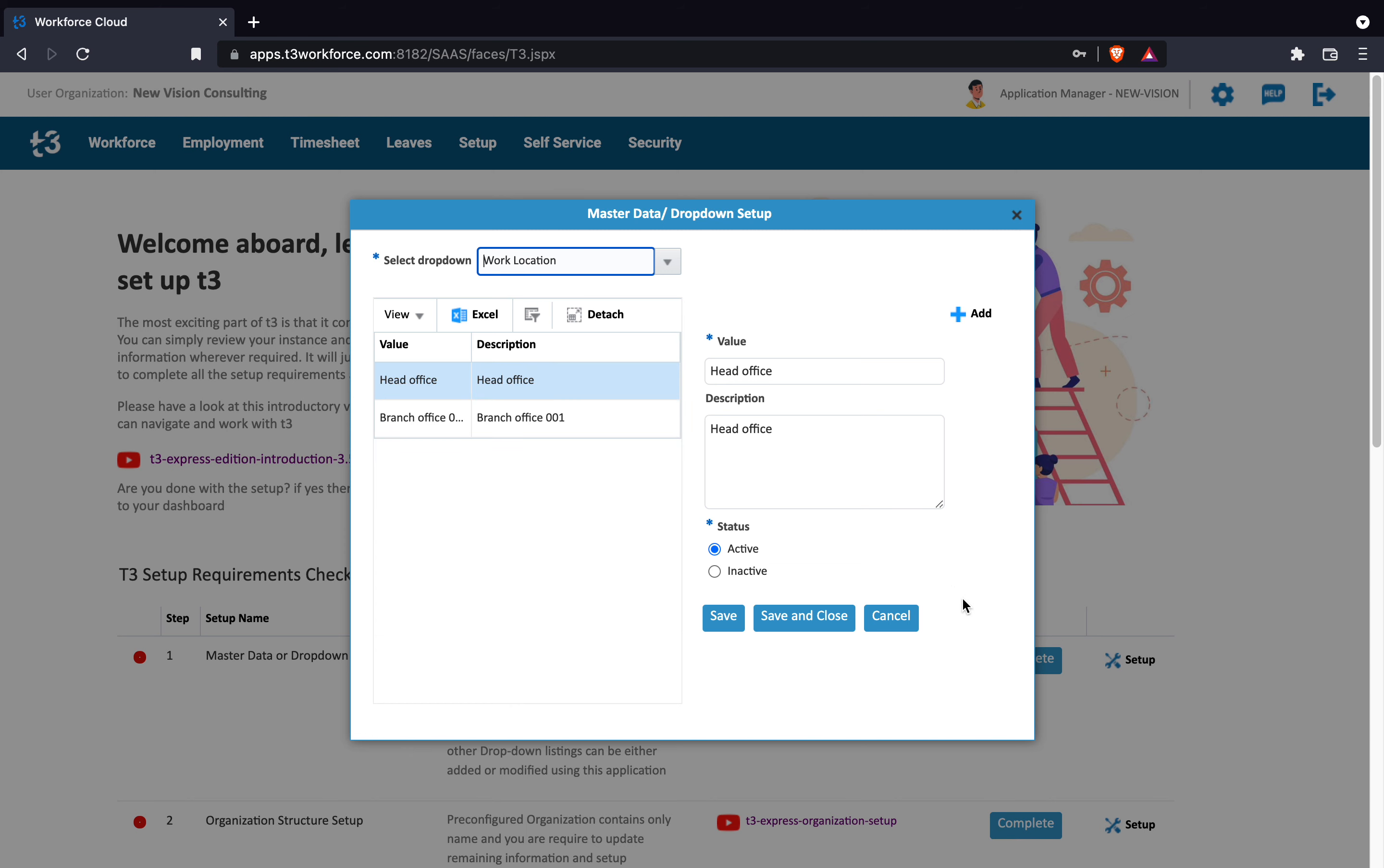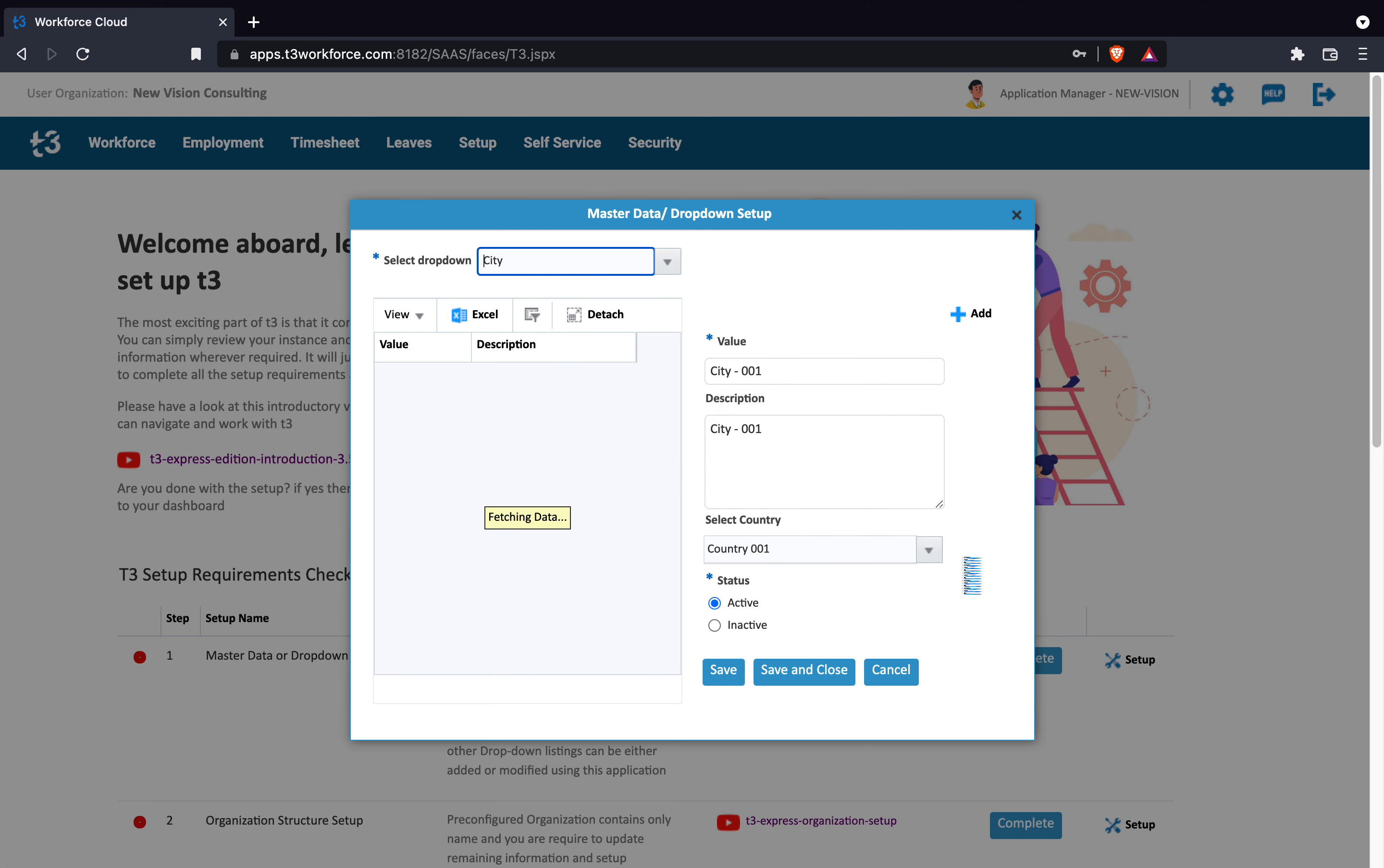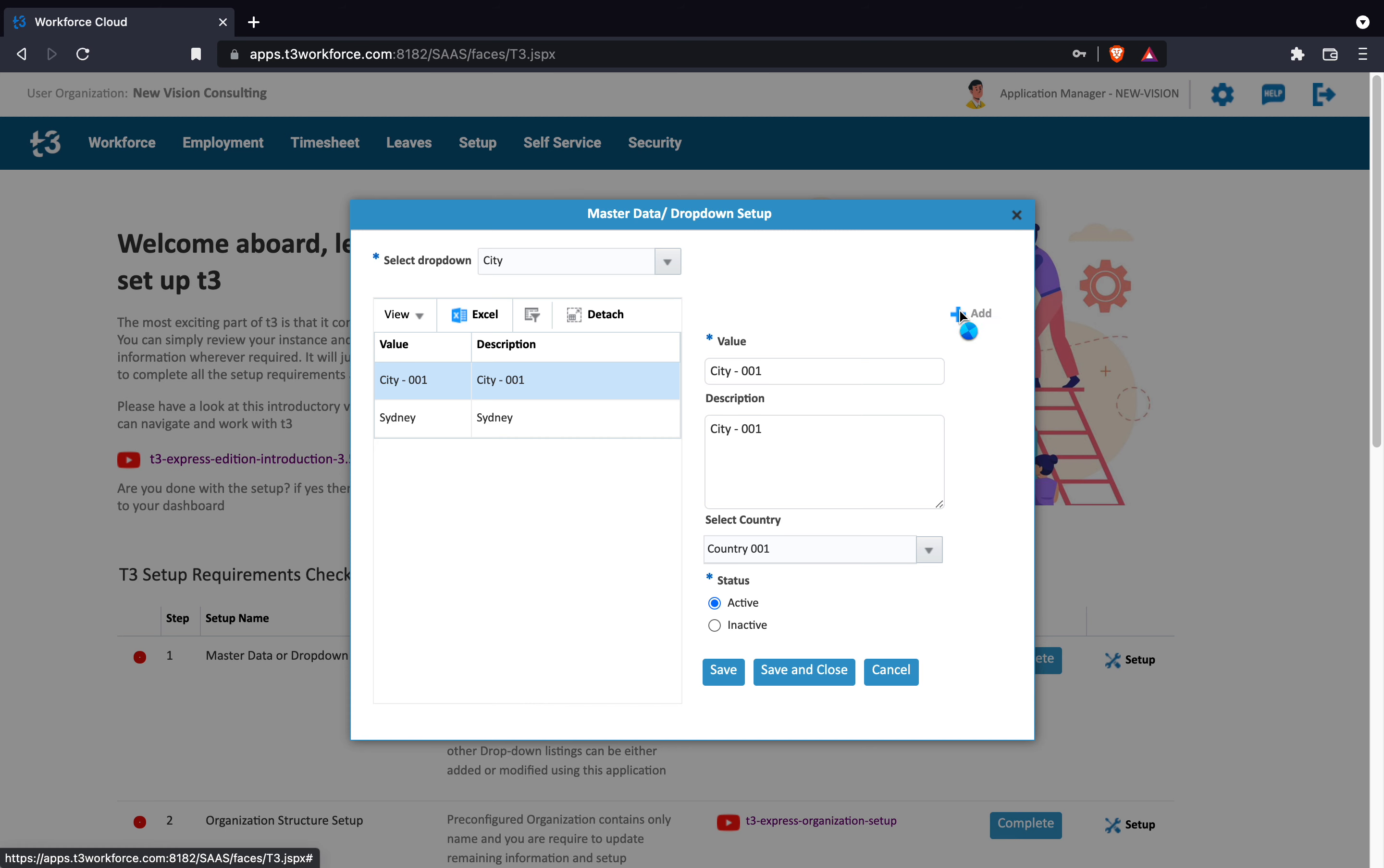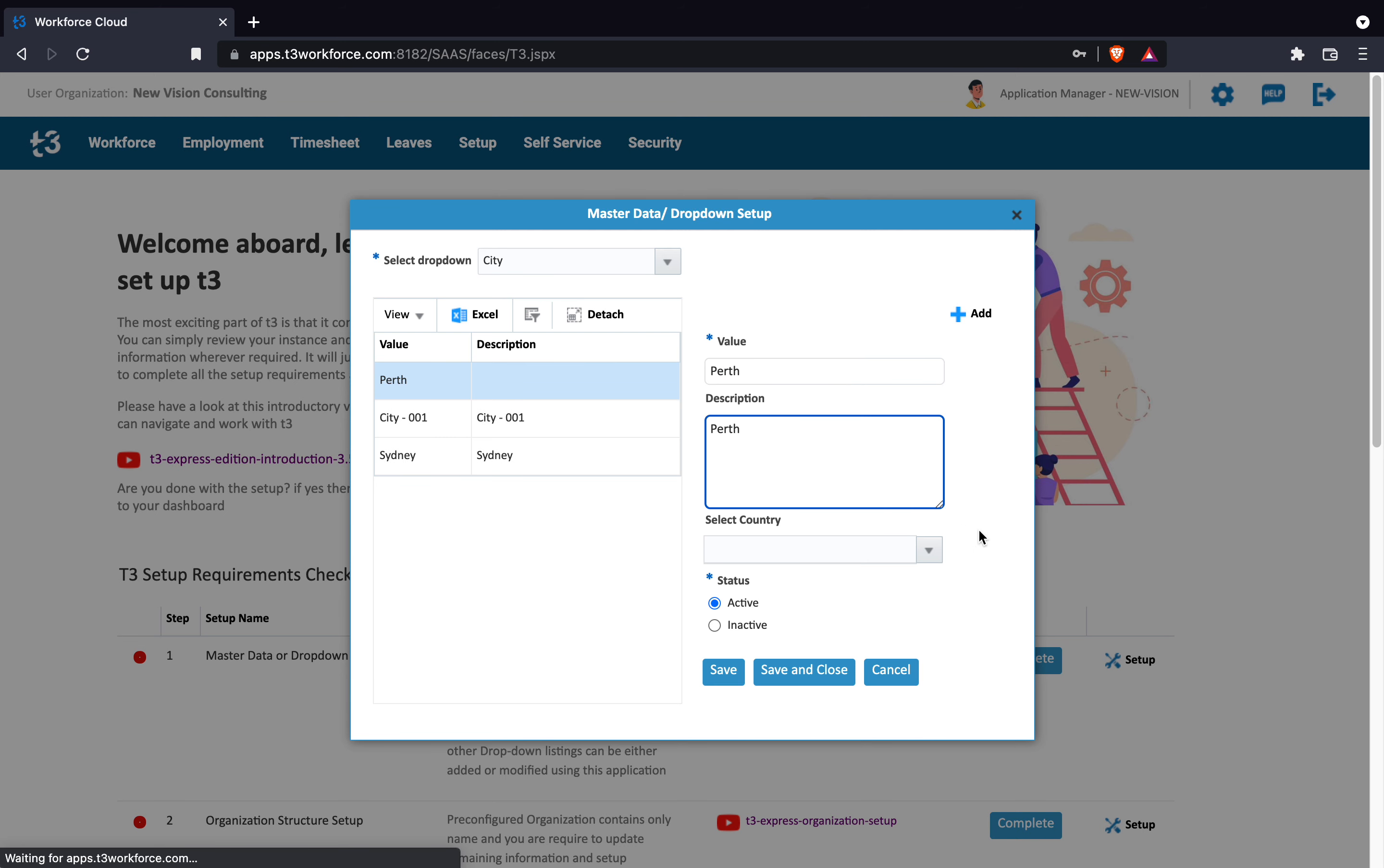Work location drop-down has two pre-configured values and I need to add more work locations in the drop-down listings, but first, let's go back to city drop-down in order to add a city that is missing from our list. As required in this case, I am going to add Perth in the city drop-down and select Australia using the select country field which is a parent drop-down to the city.